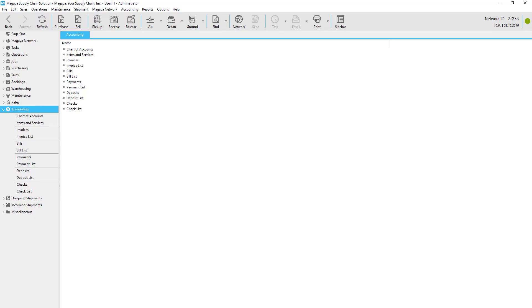This video tutorial shows 3PLs how Magaya software can help manage accounting. We'll see how Magaya's built-in connection between the accounting and logistics transactions helps streamline accounting tasks related to the receiving process.